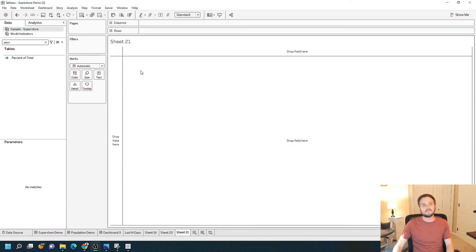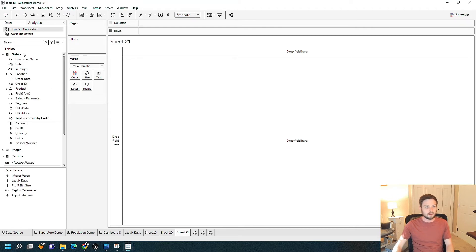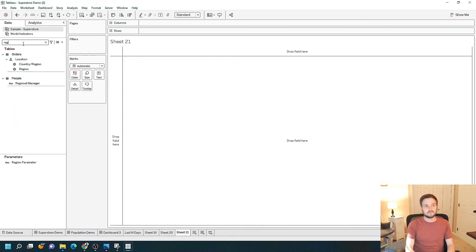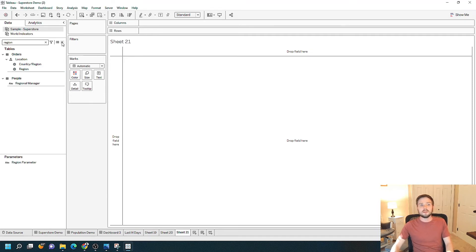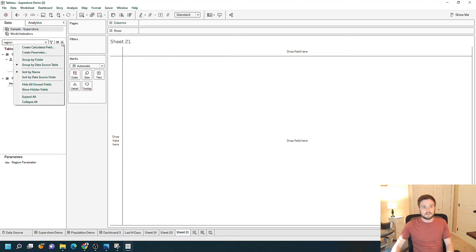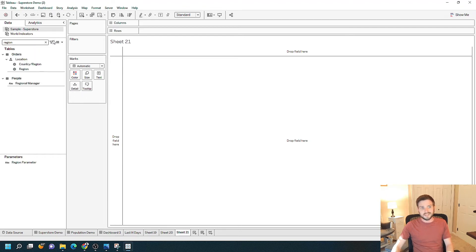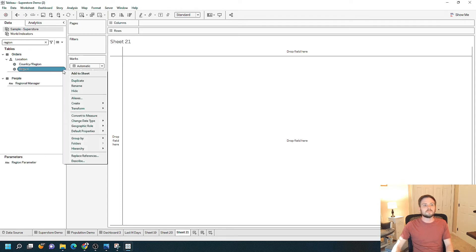Let's do a second example with string values instead of integer values. I'm going to create a calculated field by searching for Region. I'm going to create a string parameter based on the Region field. Remember, last time I clicked the dropdown and selected 'create parameter' — this is going to be a second way to create a parameter. Click on Region, click the dropdown, and select 'create parameter.'